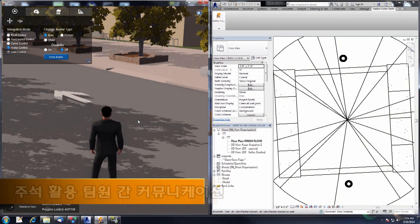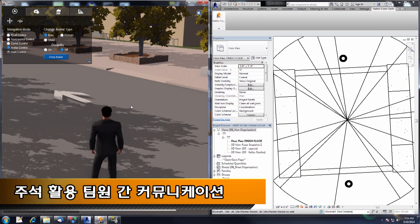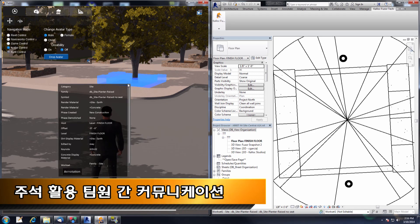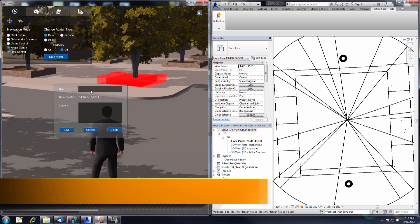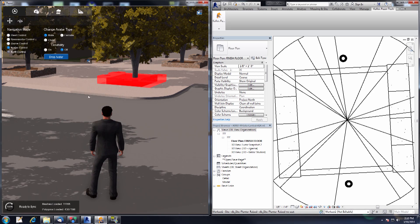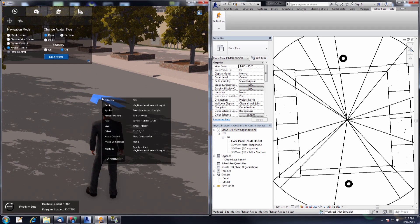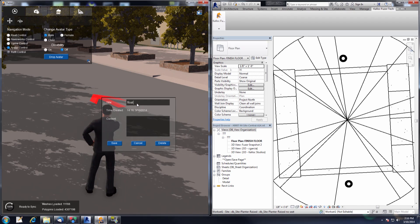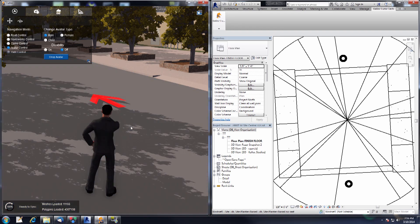The next feature is the annotations feature. We have this arrow floating above the ground and a planter box that uses the wrong material. I'm going to select the planter box and go to the annotation button. Now we can give this object an annotation — title: change material, content: change me. Click save. Now go over to the arrow, select it, click the annotations button, give it a title: floating arrow, content: lower me, and save. Now we have our two objects with their annotations on them.